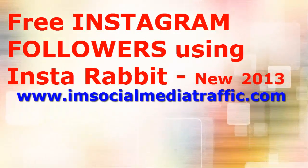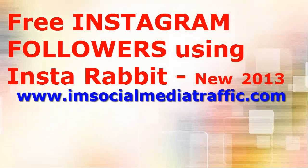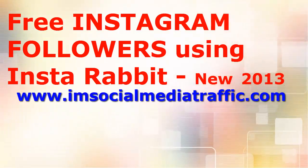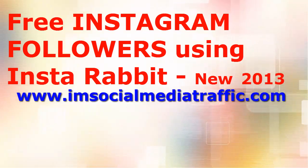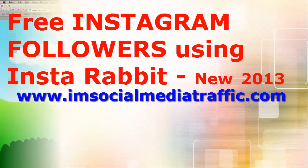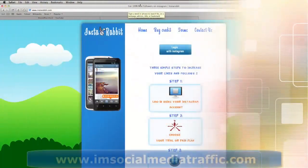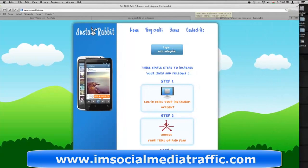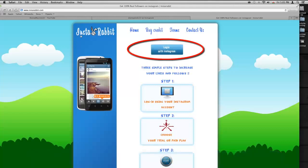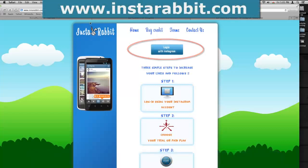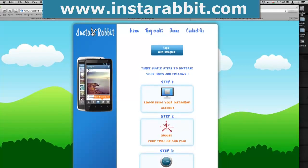Hello, I'm Mel on socialmediatraffic.com. Free Instagram followers using InstaRabbit, demonstrated and narrated by Danny McIntosh. The first link you'll have is login with Instagram — it's InstagramRabbit.com. It's an awesome website.